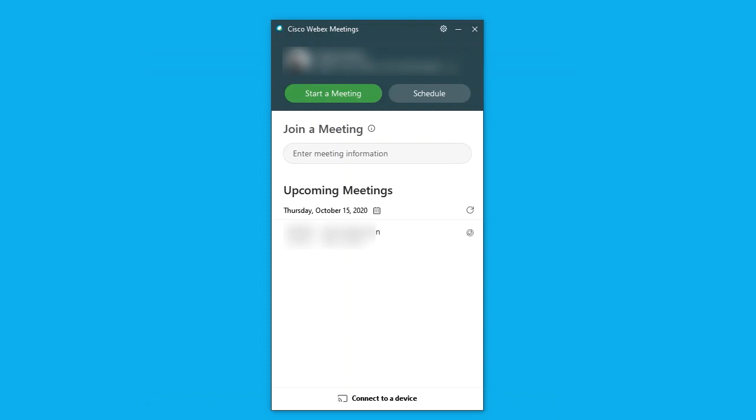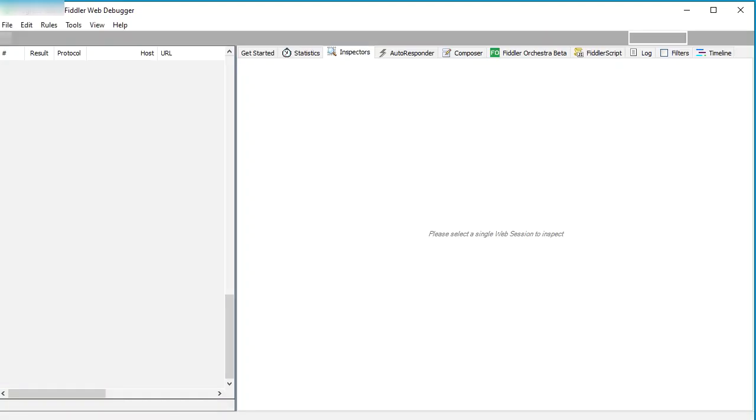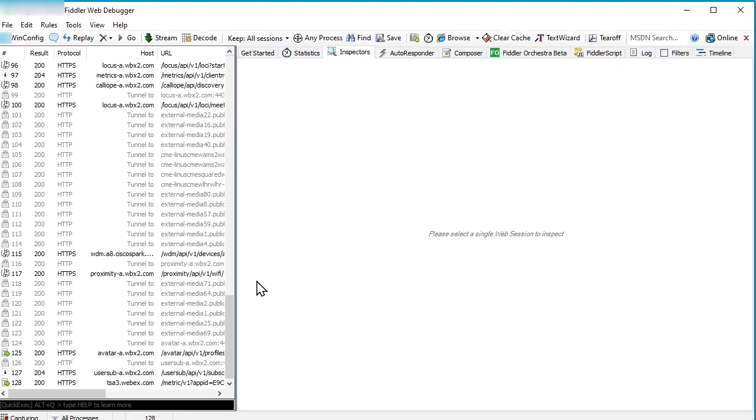When done, go back to Fiddler. Here you will see all the traffic captured like this.